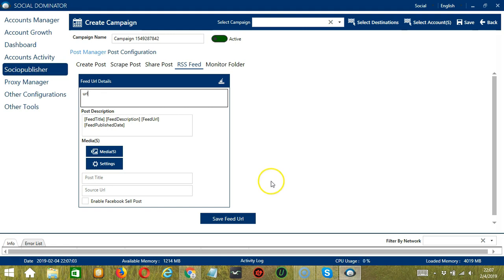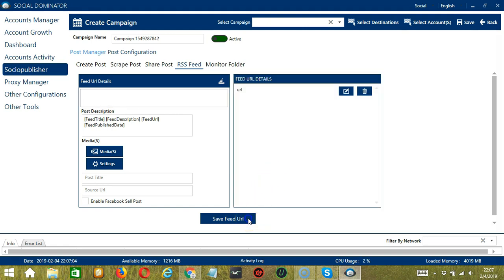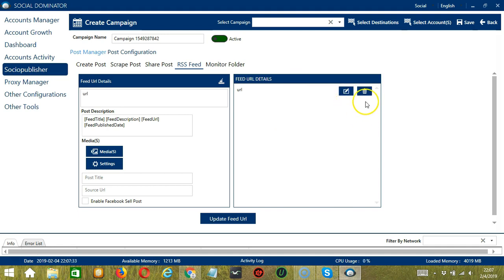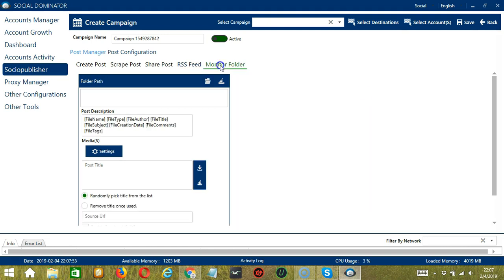When you're done, click the Save Feed URL button. Socinator will save all existing posts to feed URL details. You may edit the feed URL details by clicking this button. You may also delete the feed URL details by clicking this button, and it's gone.